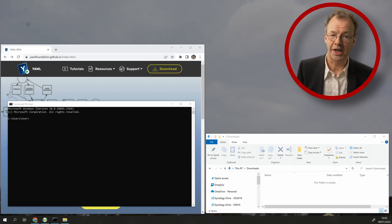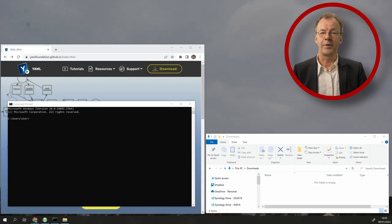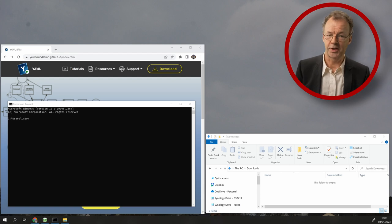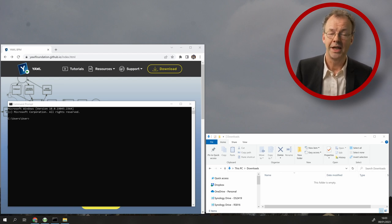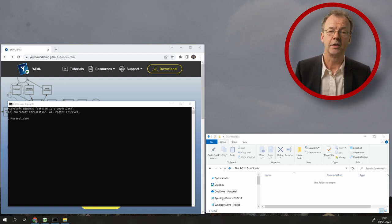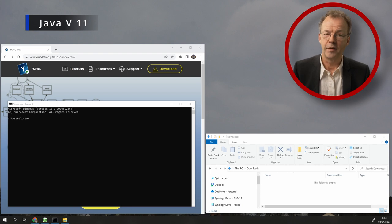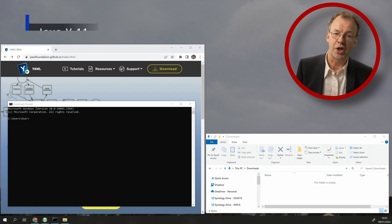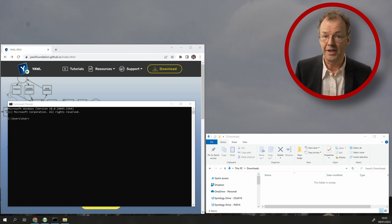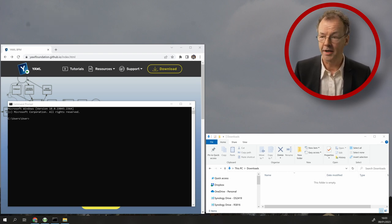First we have to check the prerequisite for installing YAWL, and this is a Java version. YAWL 5 requires Java version 11 or higher.